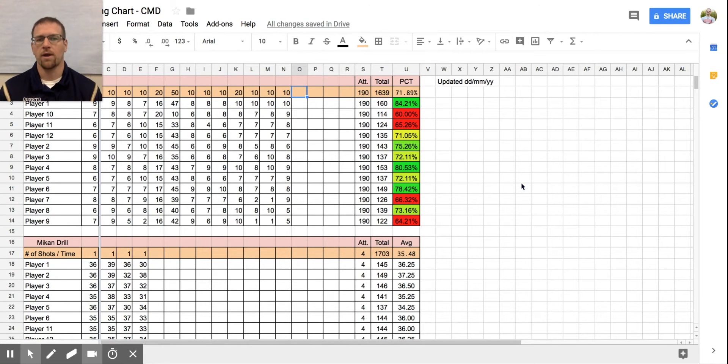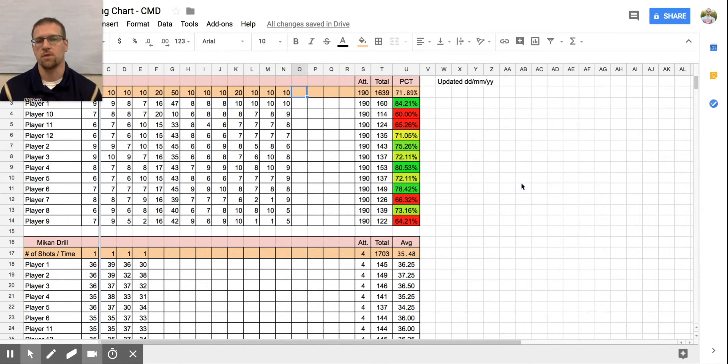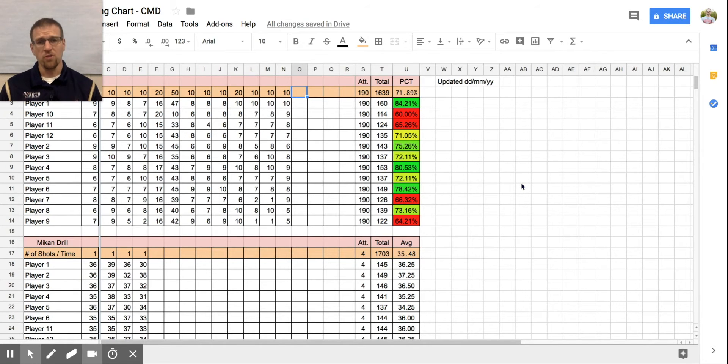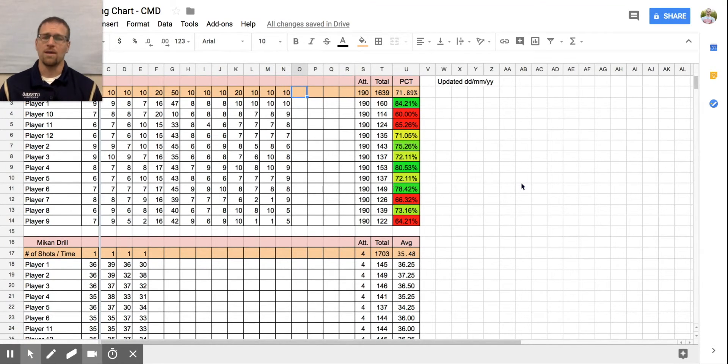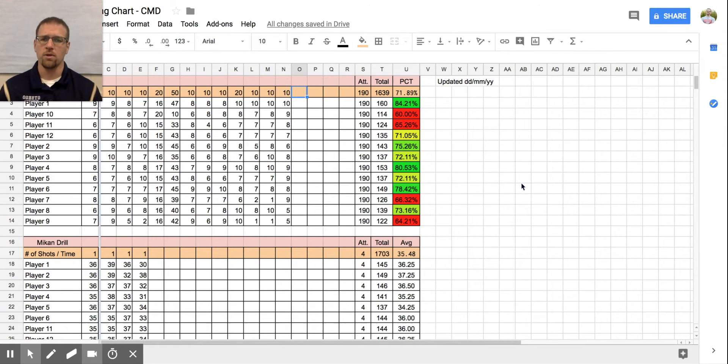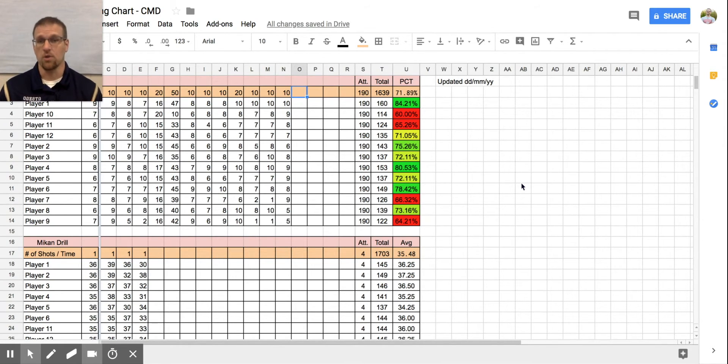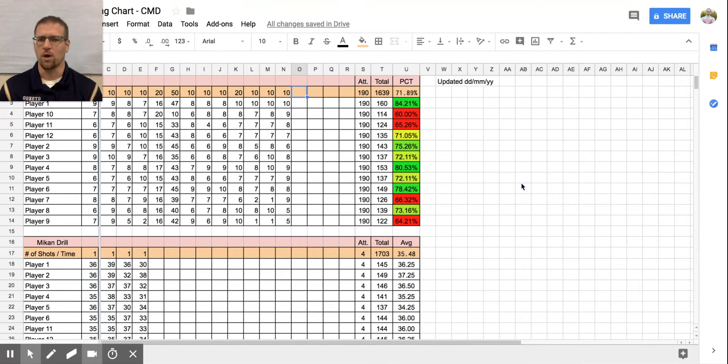This helps me keep track of who are my best shooters, who are the shooters that need to work in a specific area. It also gives your players the opportunity to know and keep track of where they're at. Are they improving? Are they staying the same? Who are they chasing or who are they ahead of? So you can kind of make a game out of it as well.